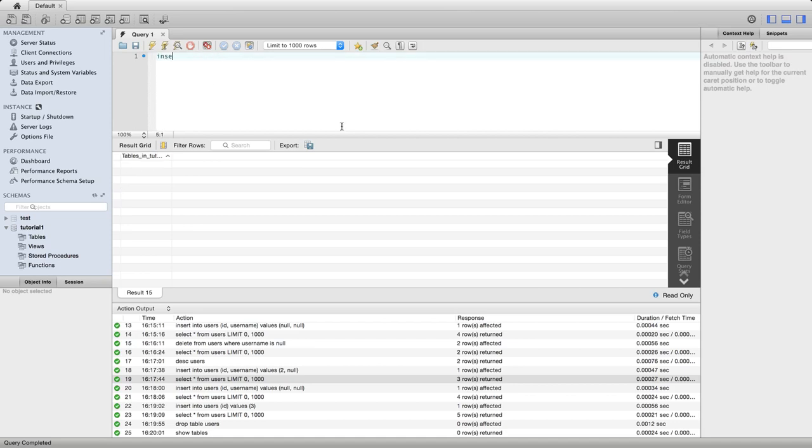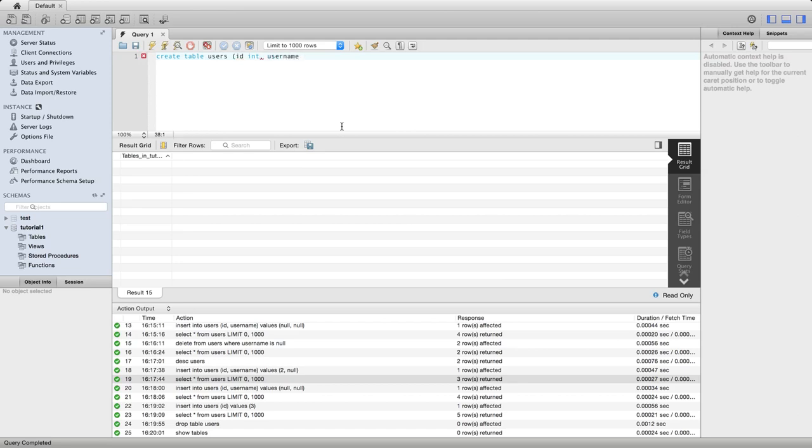So I'm going to say create table users. Let's say ID. We'll just use the same as before. ID is going to be an int. And let's make a username field, which is going to be text, a username column, I should say.